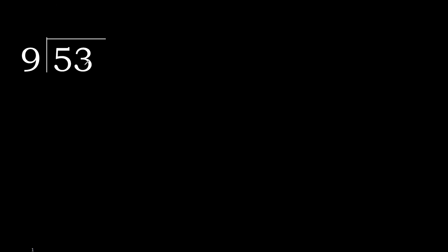53 divided by 9. 5 is less, therefore next 53. 53 is not less, therefore work with 53.